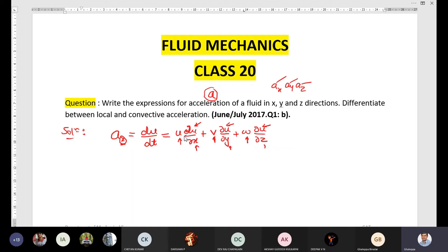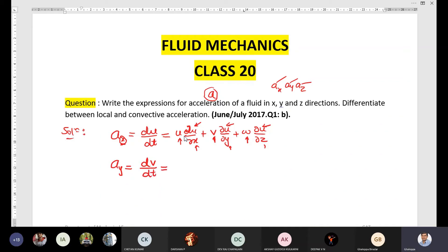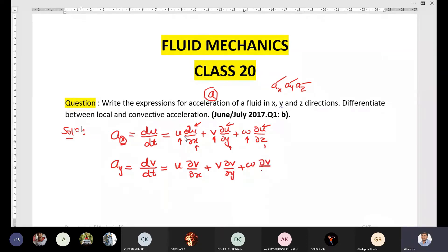Similarly, acceleration in y direction equals the change in velocity in y direction, that is v, divided by change in time. This gives us u(∂v/∂x) + v(∂v/∂y) + w(∂v/∂z). This is the acceleration in y direction.